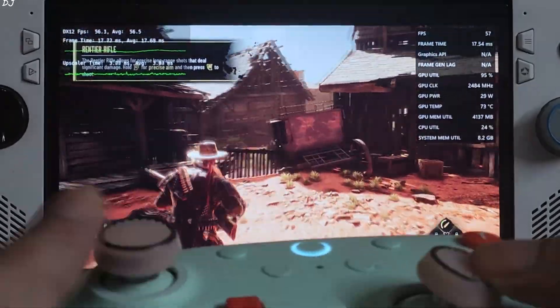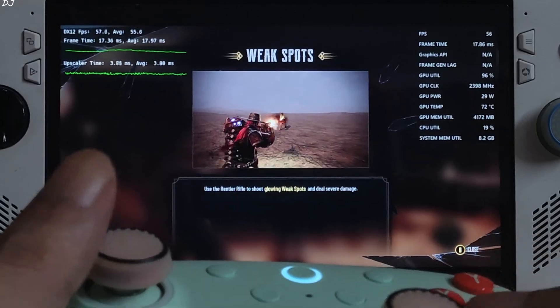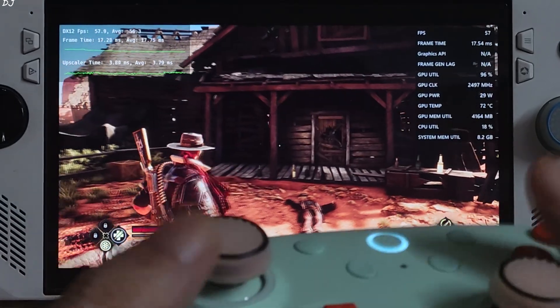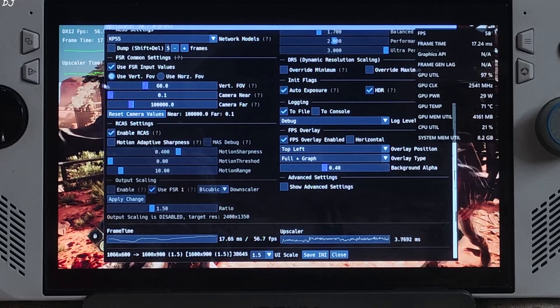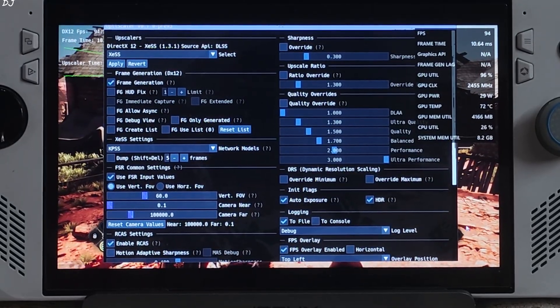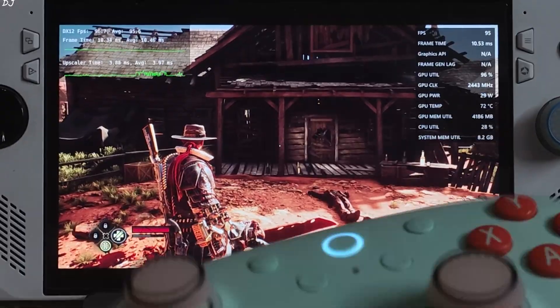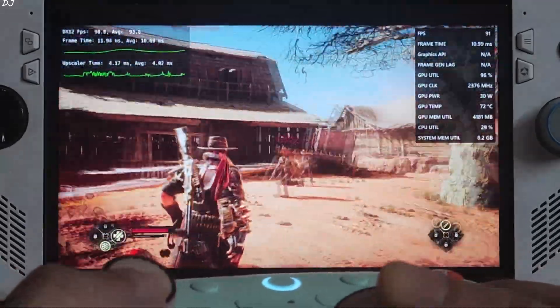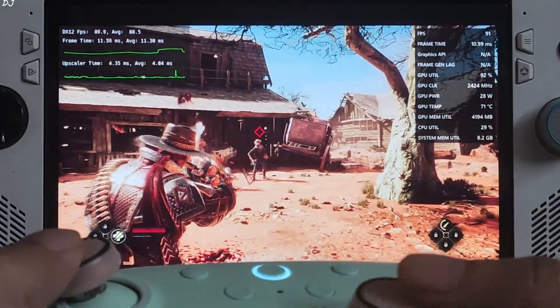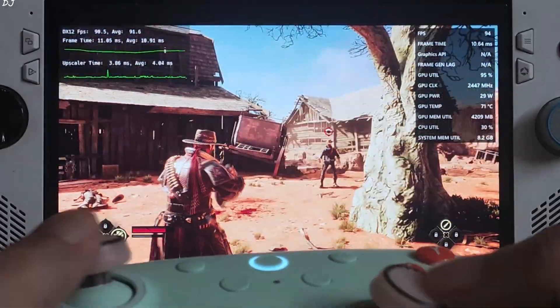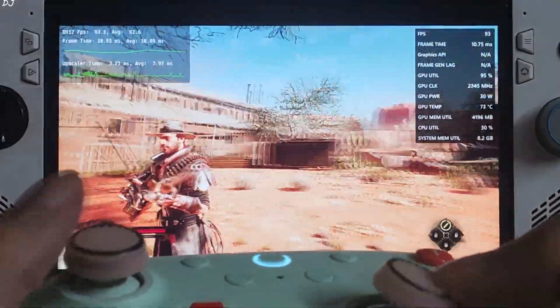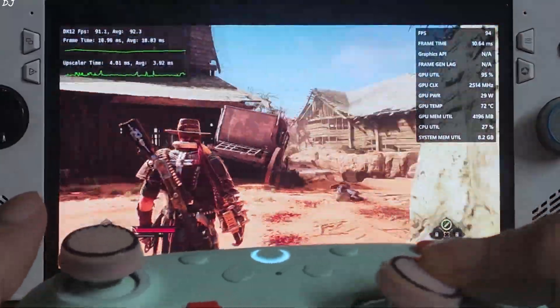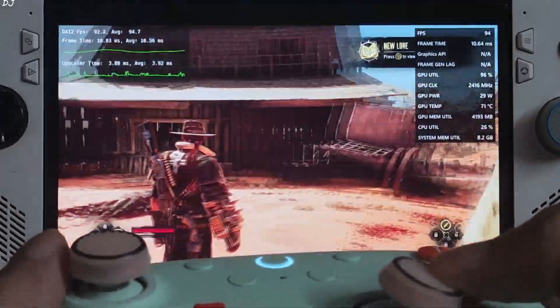Combat time. 50 to 60 FPS even during combat. I'll just enable Optiscalar now. Shoot the weak spots to do more damage. Oh, no enemies here. Frame generation on. I haven't enabled HUD fix yet, so the interface will flicker. Look at the added amount of smoothness. Frame generation is working properly, the smoothing effect. Yeah, FPS increased to around 90. This is amazing. HUD flickering.